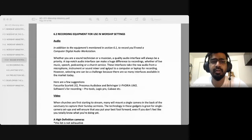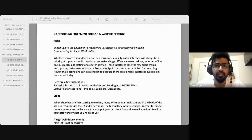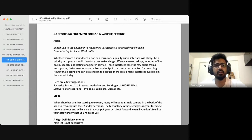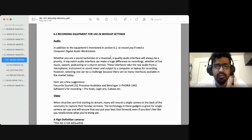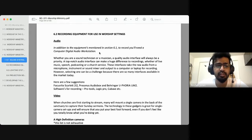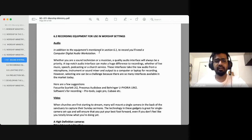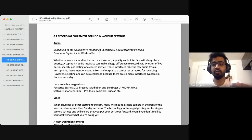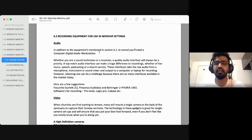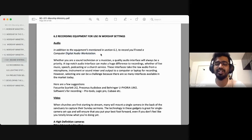In this section we're going to talk about recording equipment for use in worship settings. What is the need for it? In addition to the equipment mentioned in the previous section, to record you'll need a computer digital audio workstation, also known as a DAW. A DAW is software used to record anything — a simple podcast, professional recordings, and more. Because this is not a sound engineering course, we won't go into too much detail.